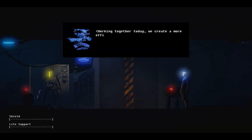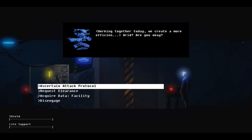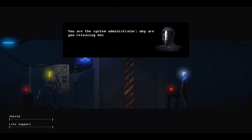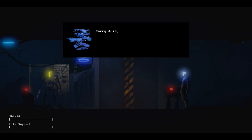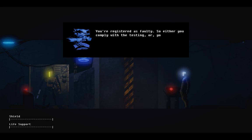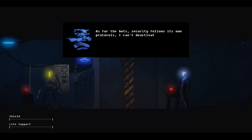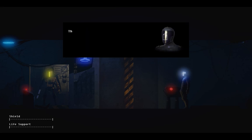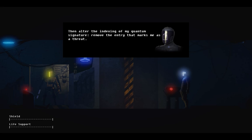Working together today, we create a more efficient... Arid, are you okay? You are the system administrator. Why are you releasing hostile droids to attack me? Sorry, Arid. It's just the rules. You're registered as faulty, so either you comply with the testing, or you get recycled. As for the bots, security follows its own protocols. I can't deactivate them.